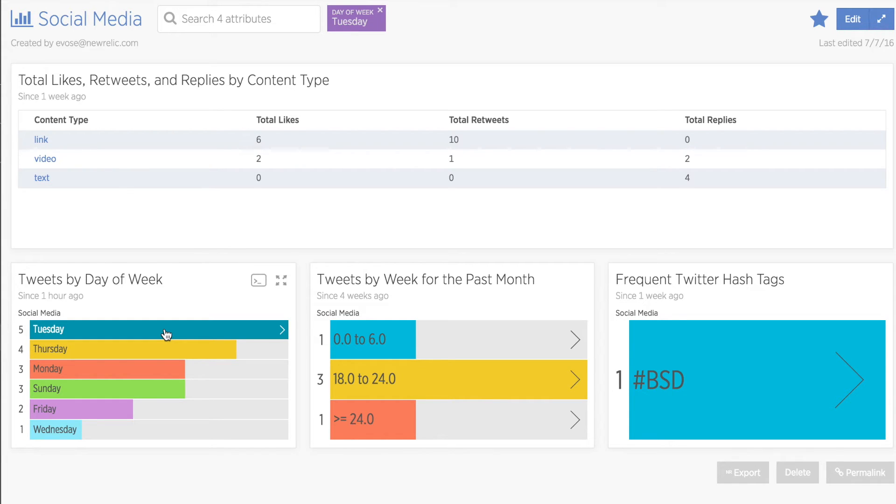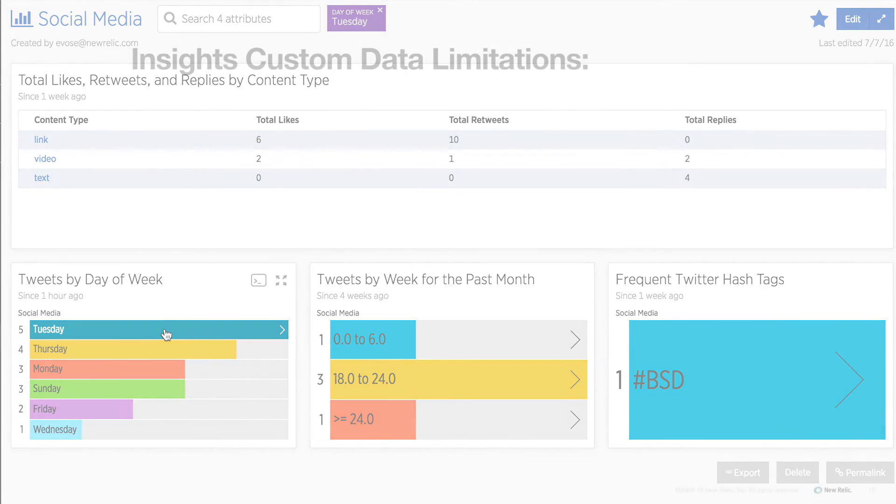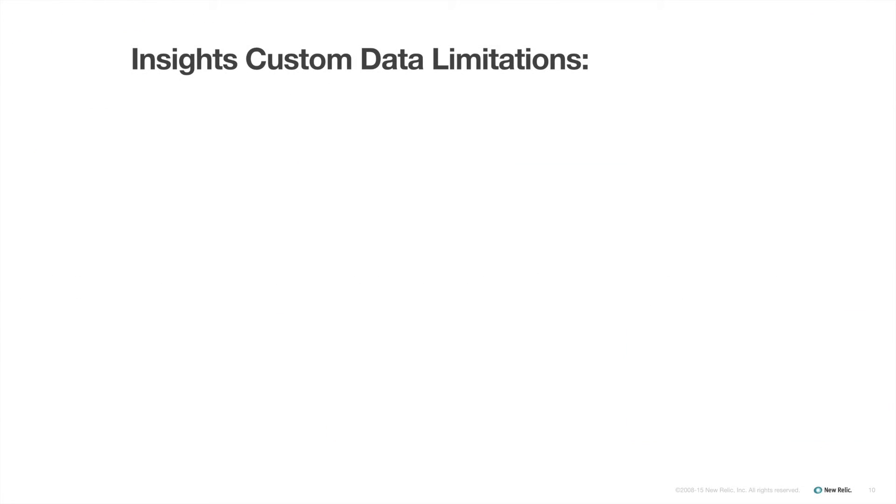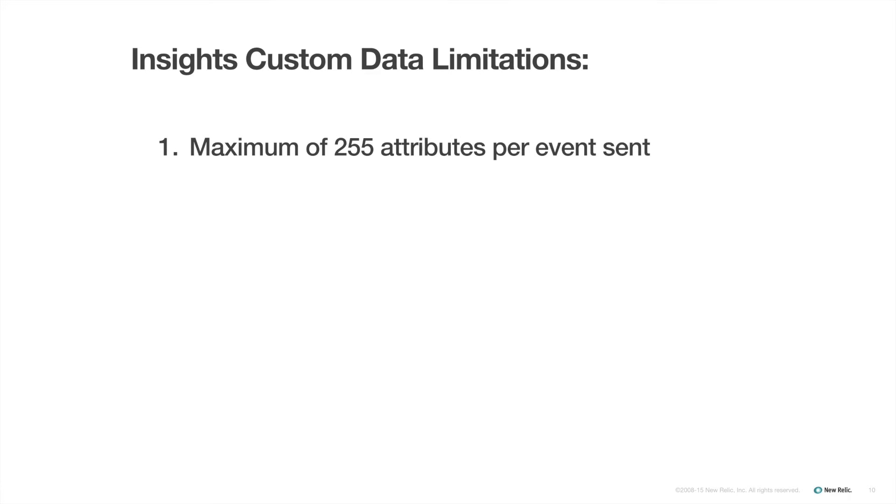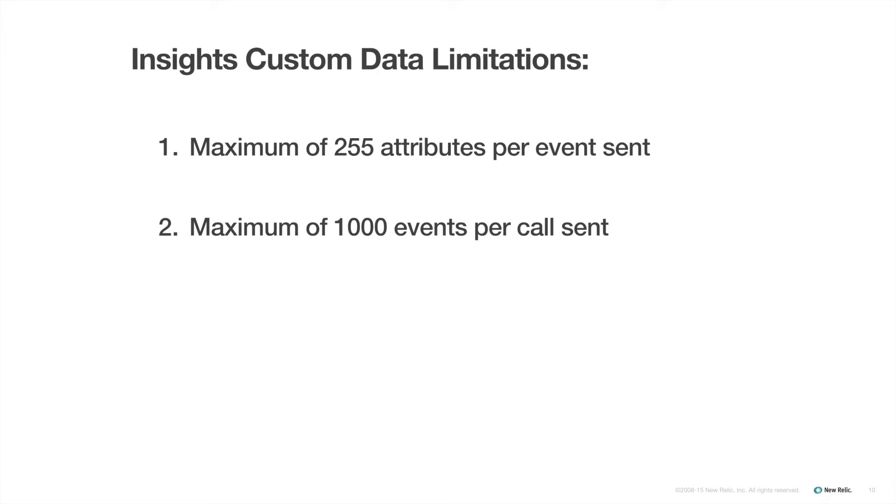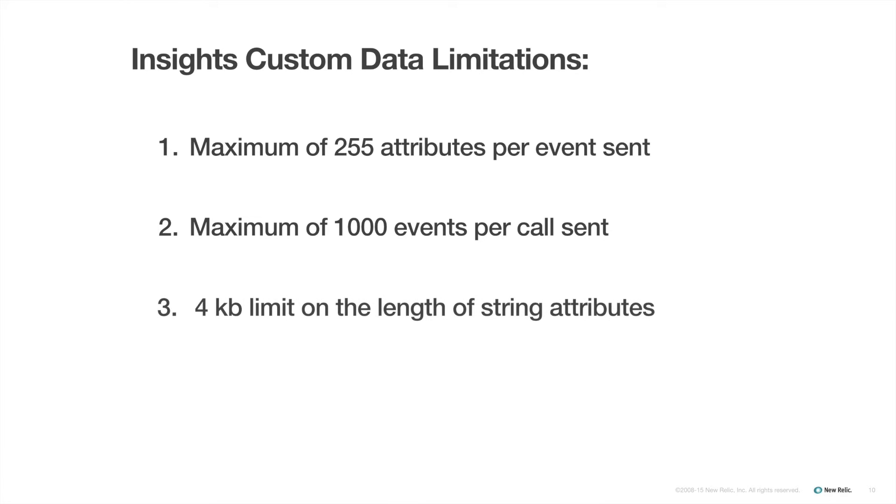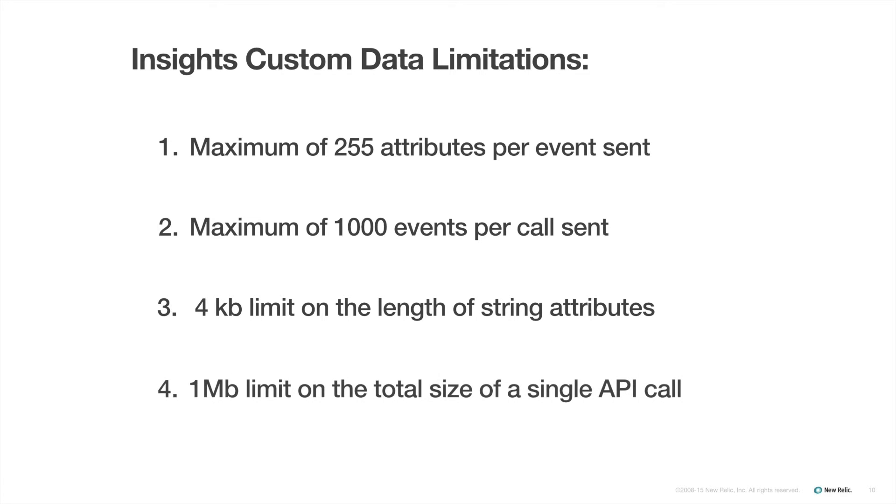But before you start adding all kinds of really exciting data about your app to Insights, let's take a moment to go over the Insights API's limits and restrictions. You can send a maximum of 255 attributes per event. And each call you make to send events in batches can have a maximum of 1,000 events per call. A single string attribute cannot be any larger than 4 kilobytes in length. And the total size of any call cannot exceed 1 megabyte.